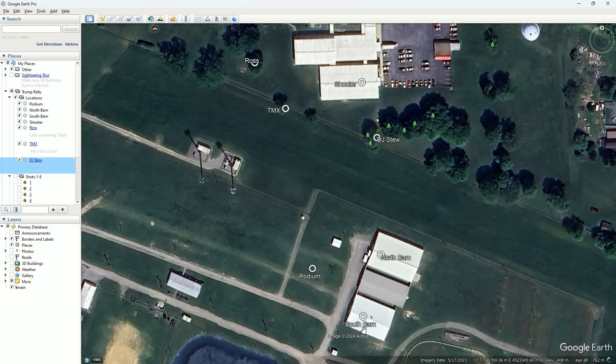Up to this point we've been thinking that the shots came from the south barn, but they did not.